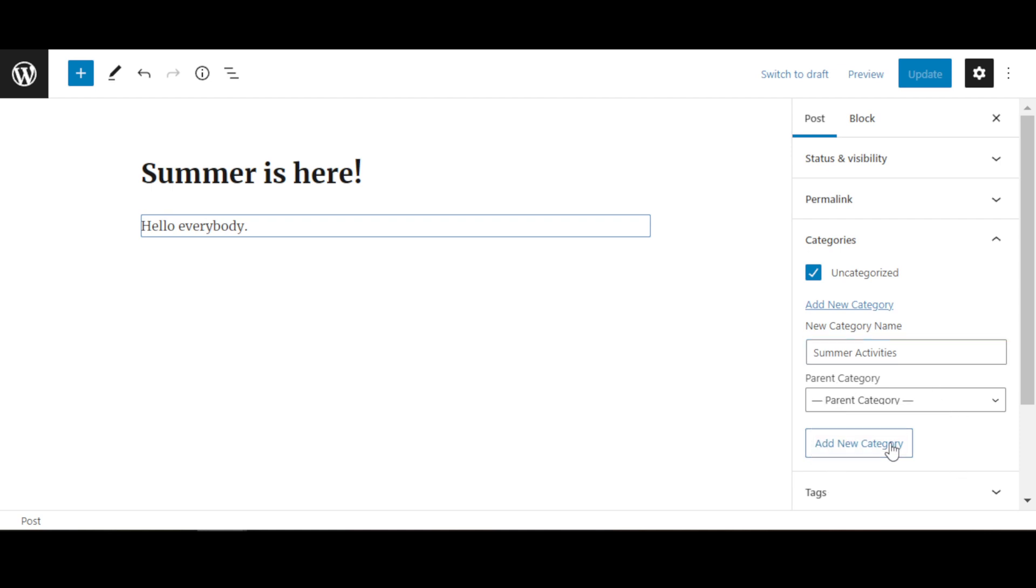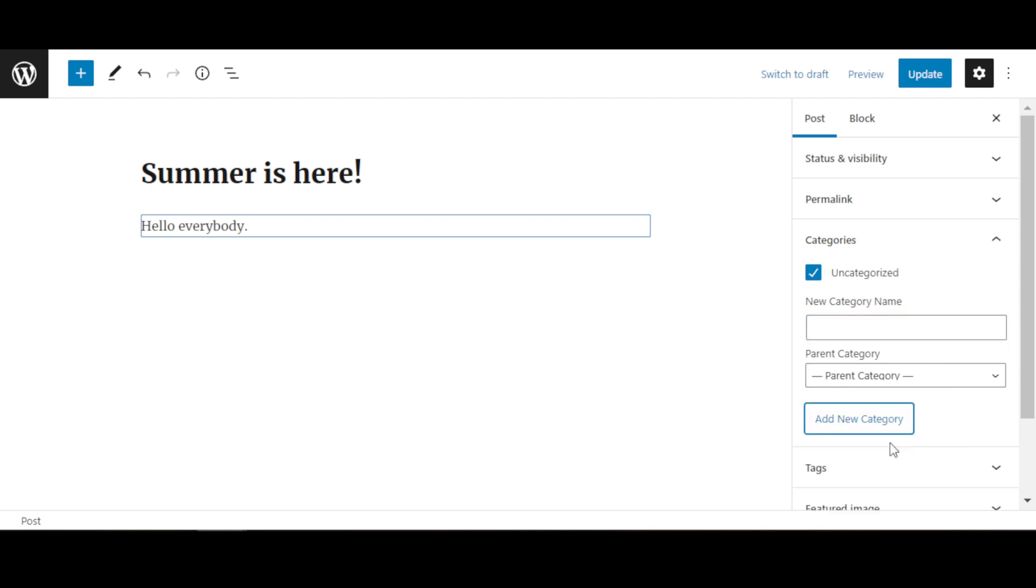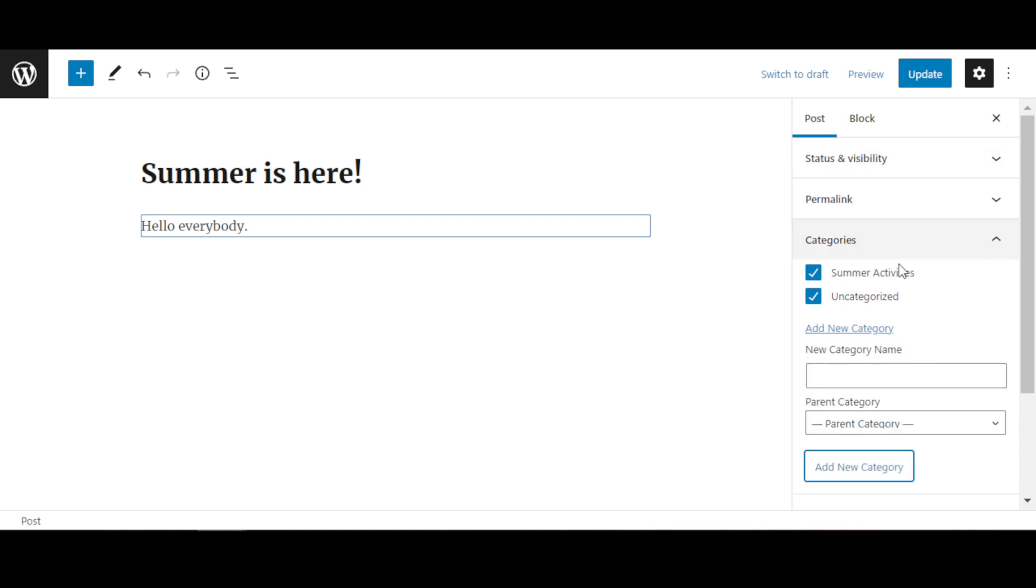And add new. So let's just uncheck Uncategorized and check Summer Activities. So this blog post will be listed under this category.